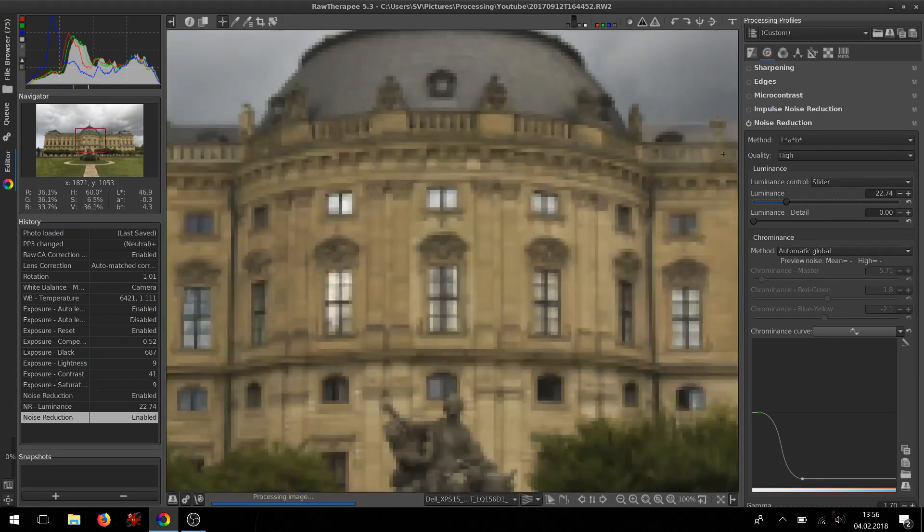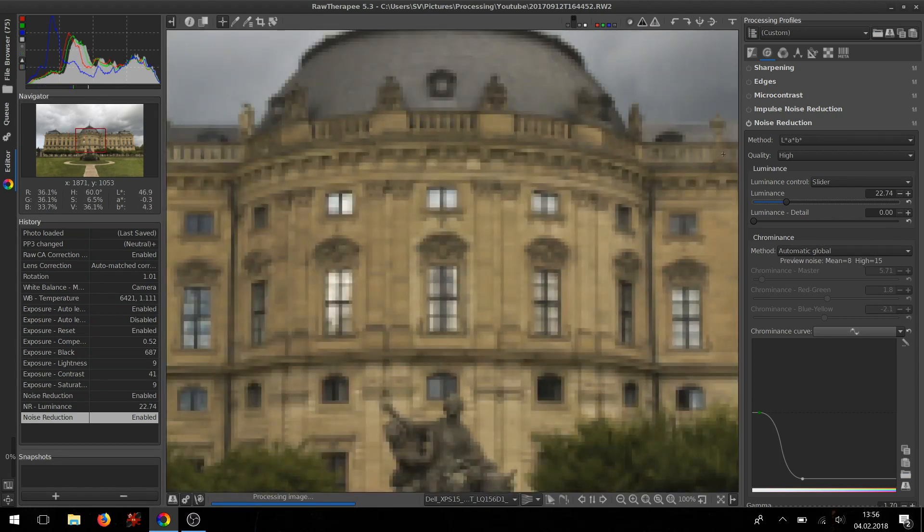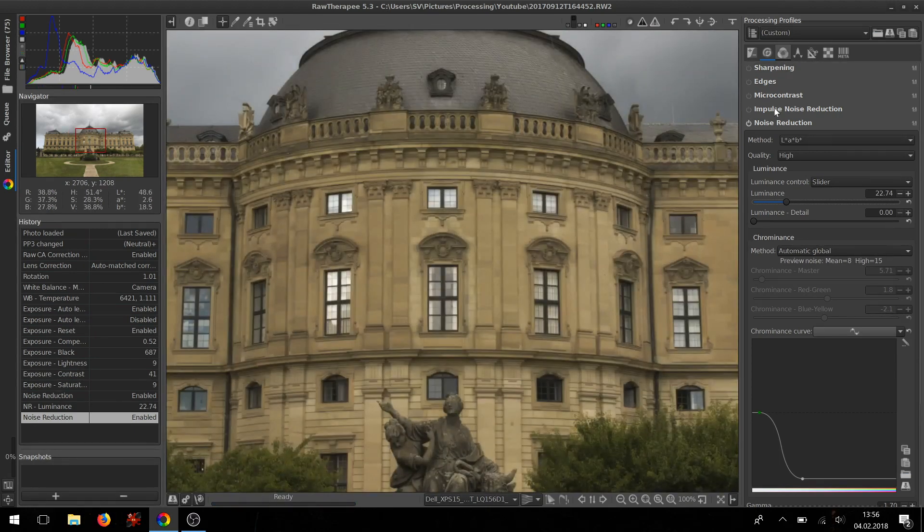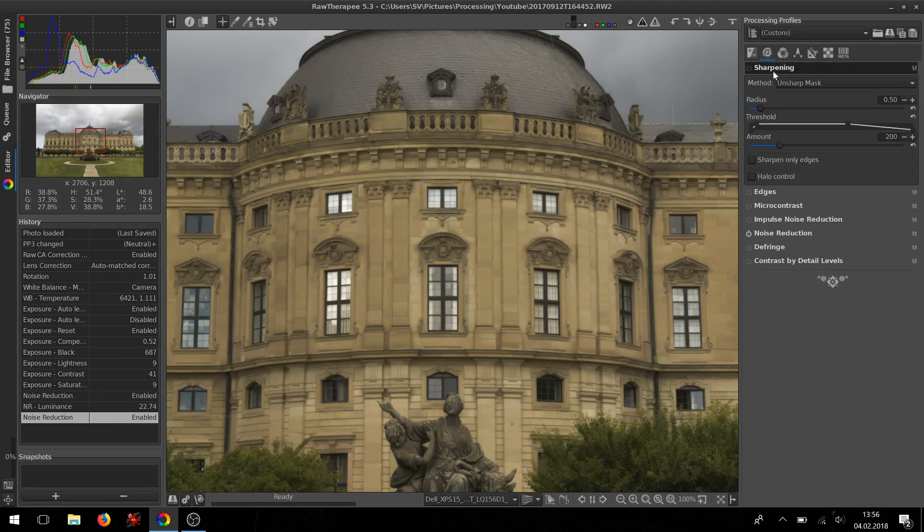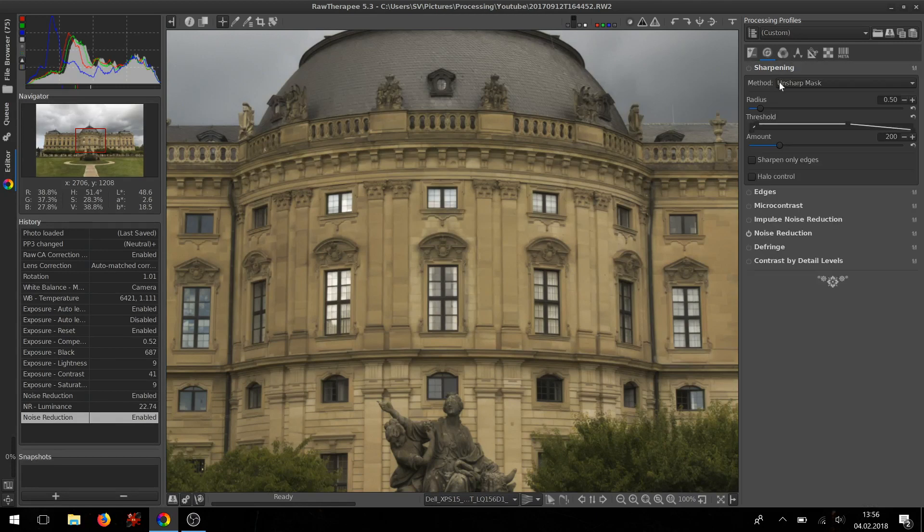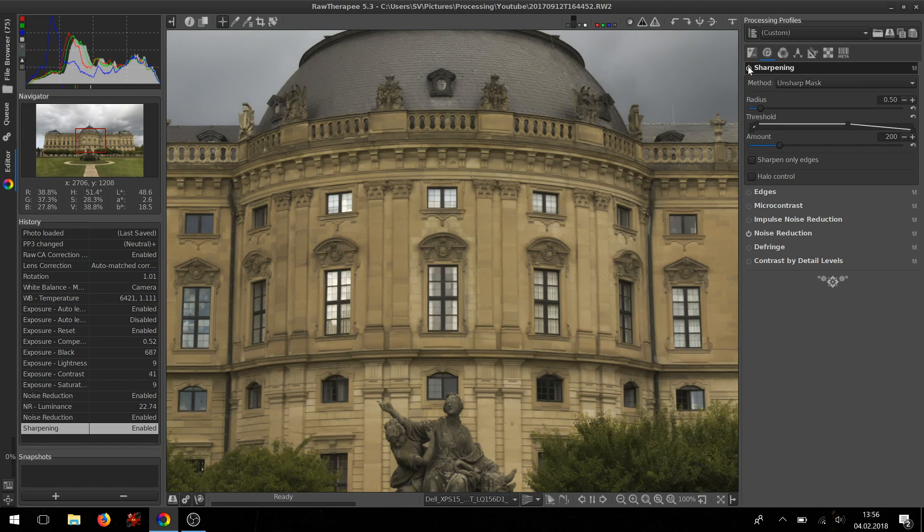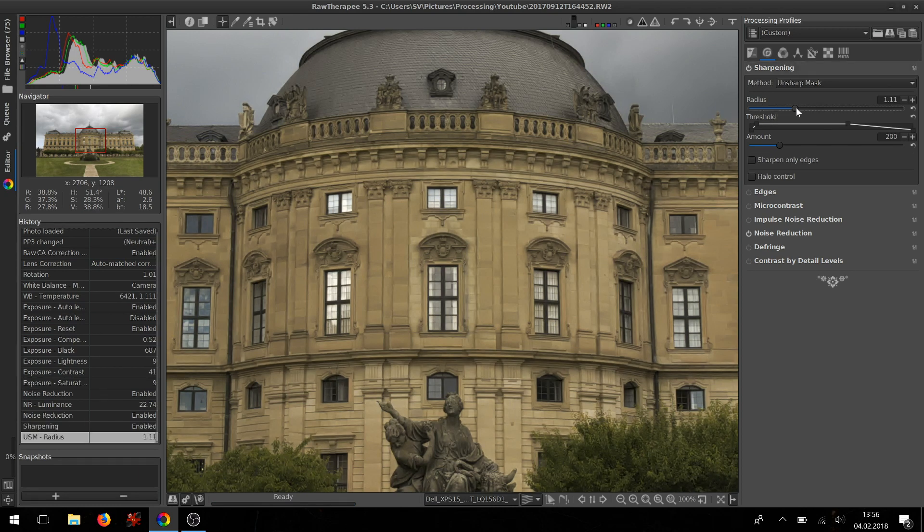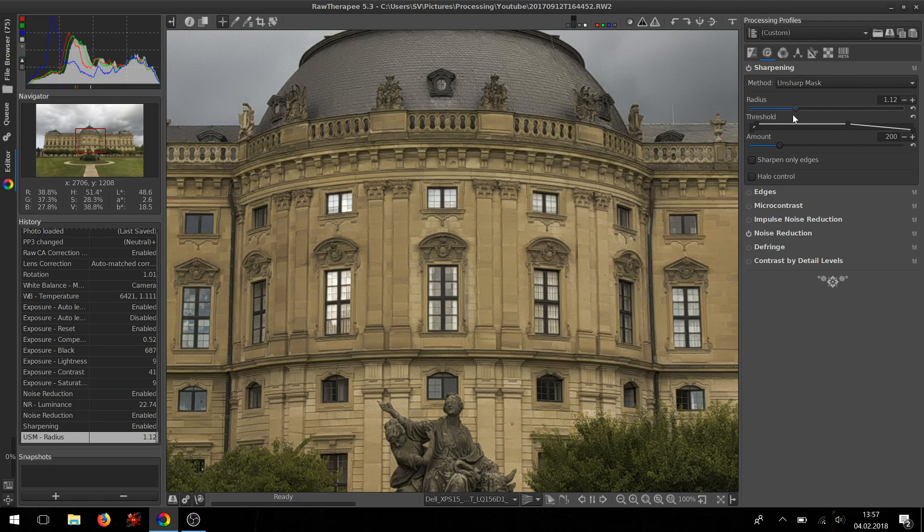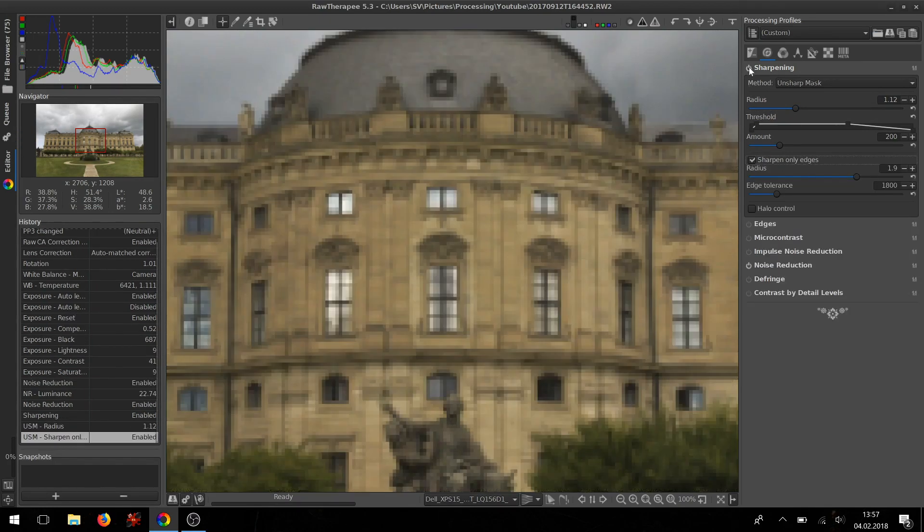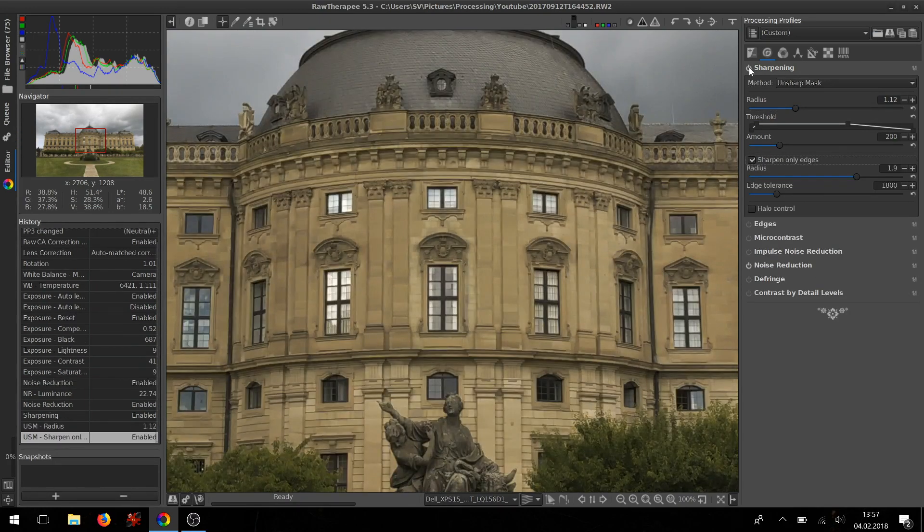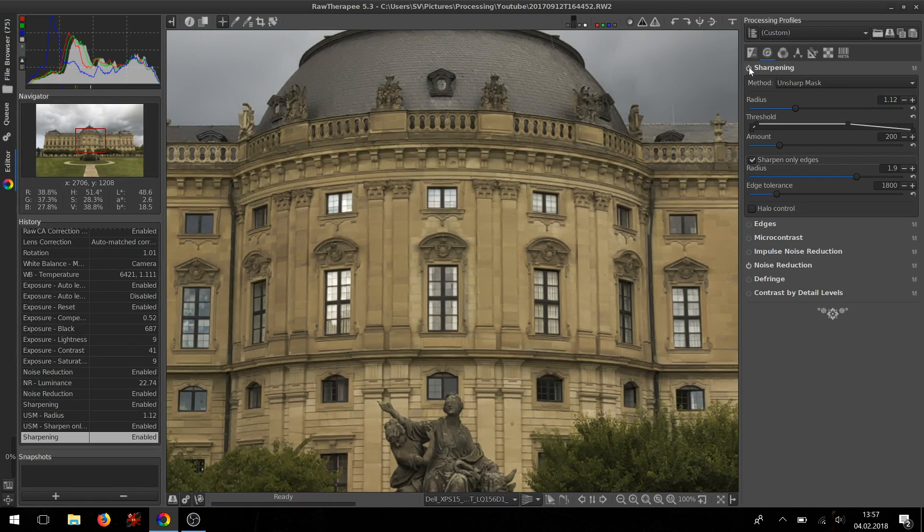Once this is done, go to the sharpening, turn the sharpening tool on. It's a very subtle effect. I like to do something like 1.2 radius, around 1.3, and sharpen only edges. Without and with sharpening—a very subtle sharpening, but it's enough I think.